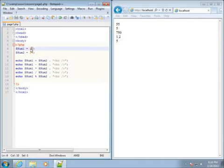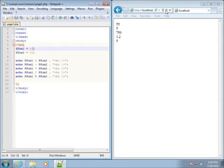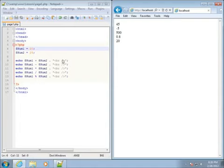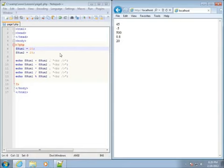If the numbers are reversed so the greater number is the second one, let's make num1 equal to 20. Save and refresh — you can see the addition, the subtraction now results in a negative number, we've got 500 for multiplication, division gives 0.8, and the modulus shows 20 because 25 goes into 20 zero times, leaving a remainder of 20.